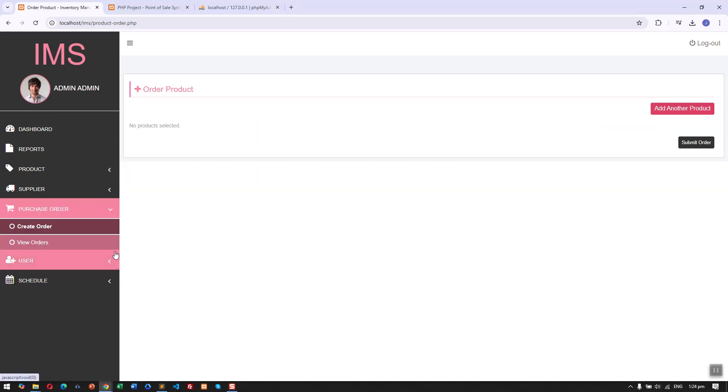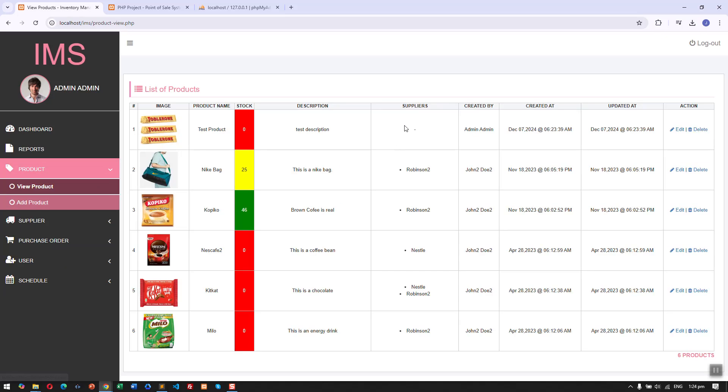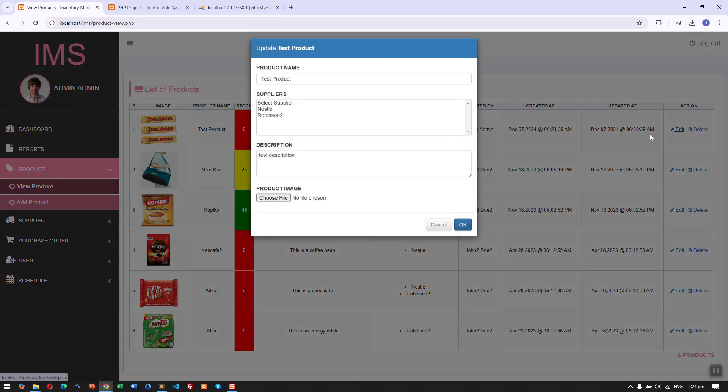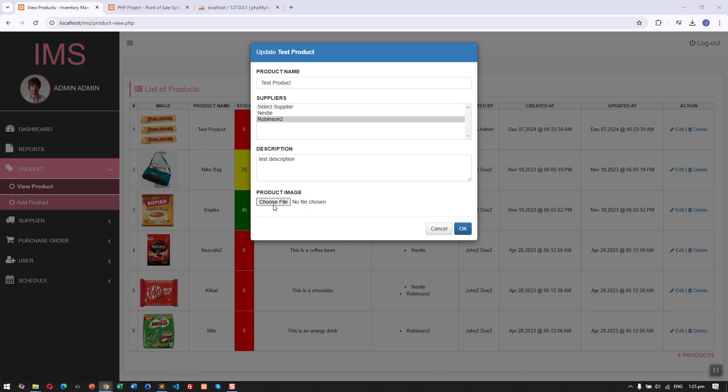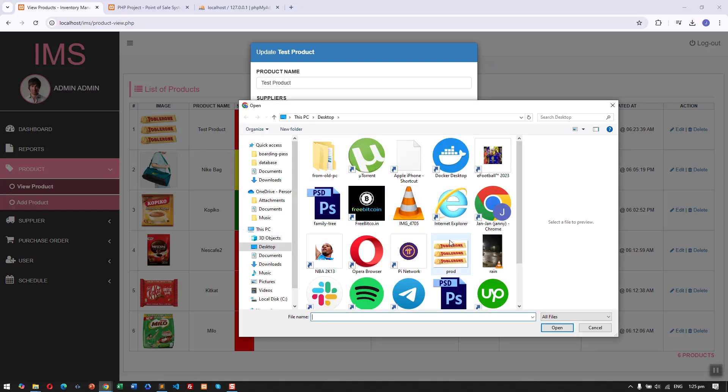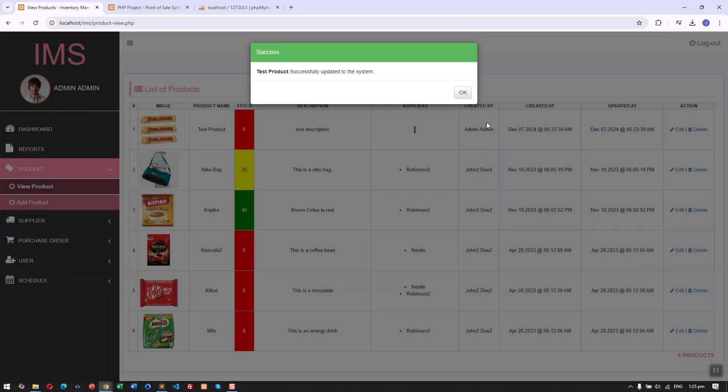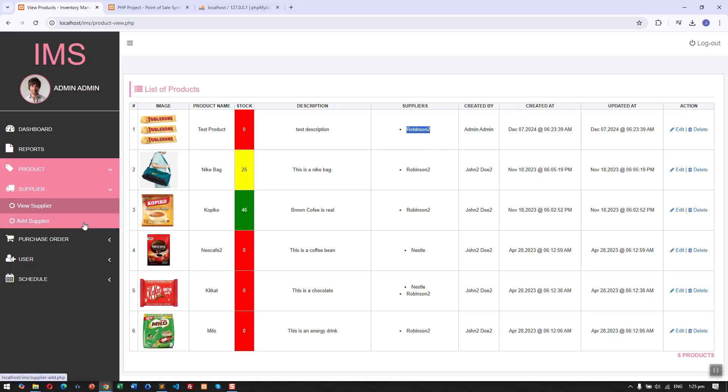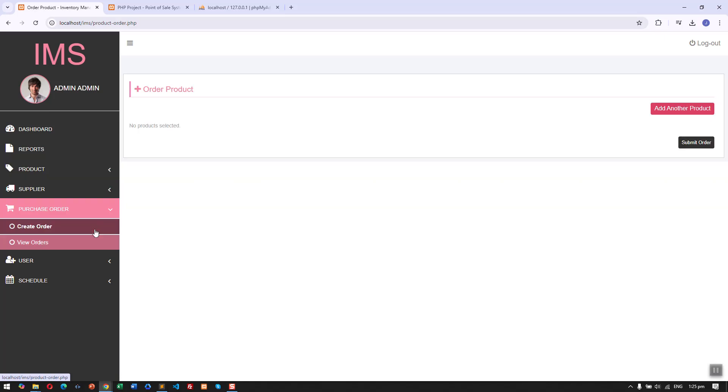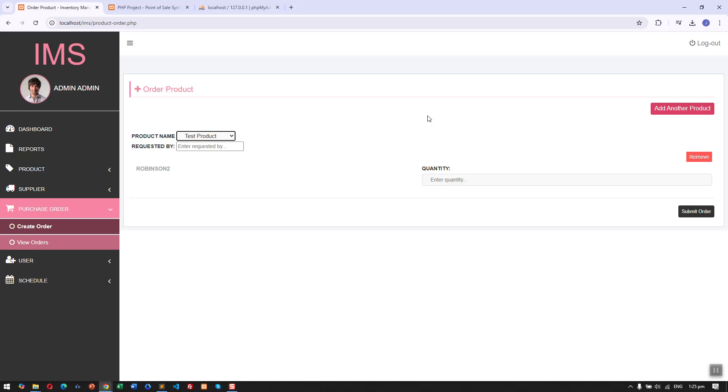Before we can create an order or purchase order for that product, let's first set the supplier. Let's select the supplier and add or create a purchase order for this product. Here it will show the supplier and the product. Let's enter the quantity we want to order.